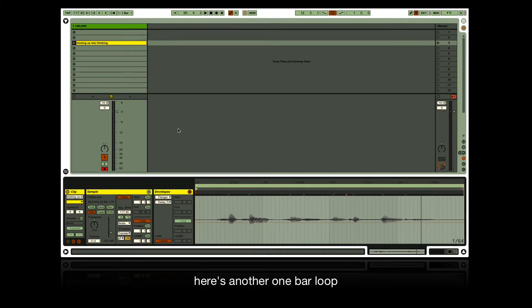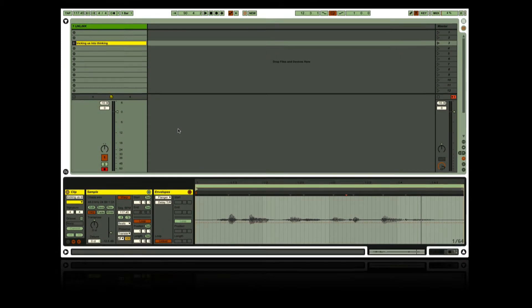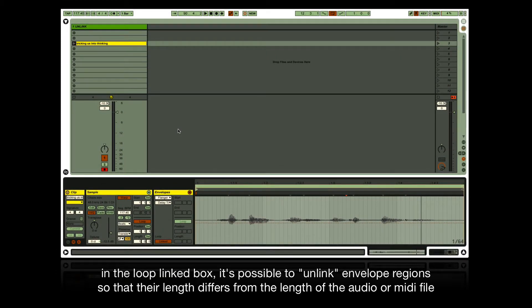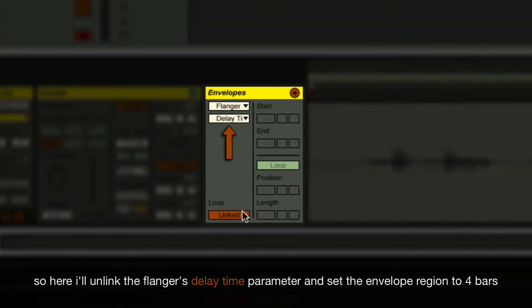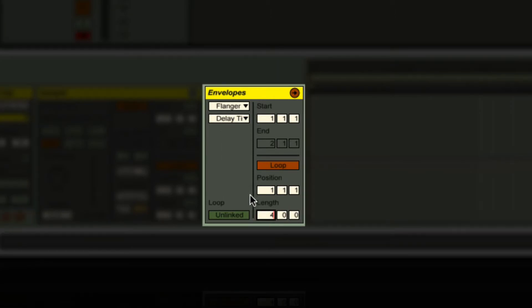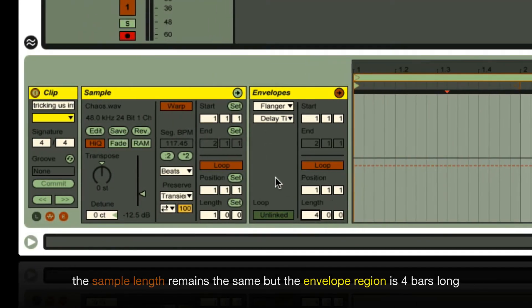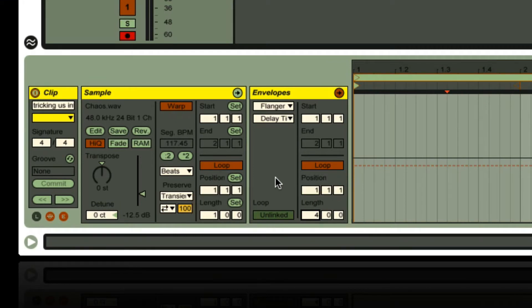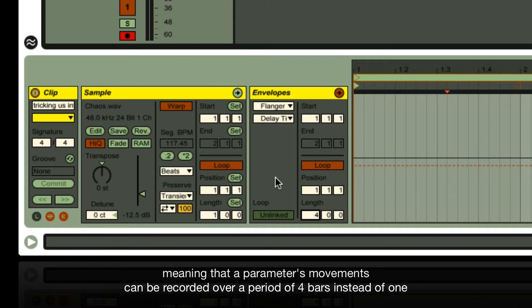Here's another one-bar loop. In the loop-linked box, it's possible to unlink envelope regions so that their length differs from the length of the audio or MIDI file. Unlink the phalanges delay time parameter and set the envelope region to four bars. The sample length remains the same, but the envelope region is four bars long, meaning a parameter's movements can be recorded over four bars instead of one.